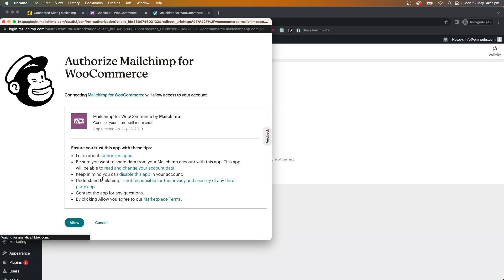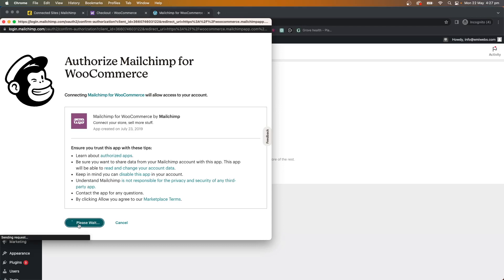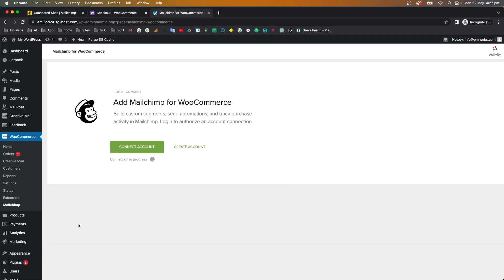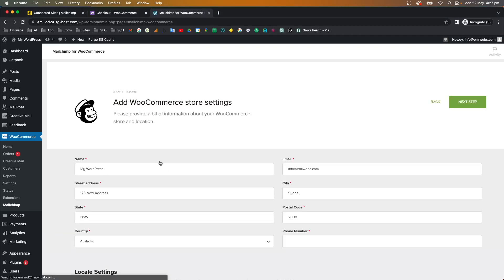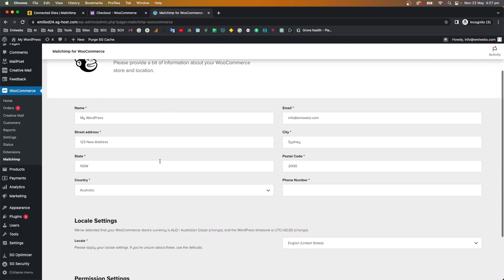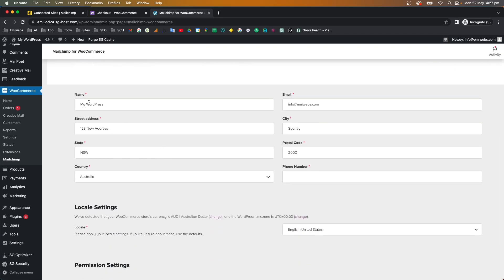Here you authorize Mailchimp for WooCommerce and allow it to access all your data. Click 'Allow' and it will synchronize WooCommerce with Mailchimp.